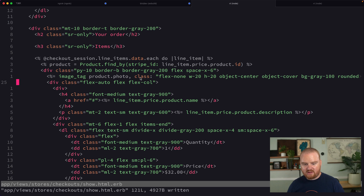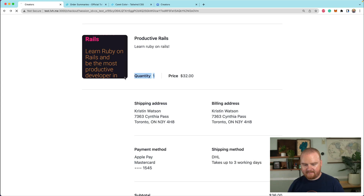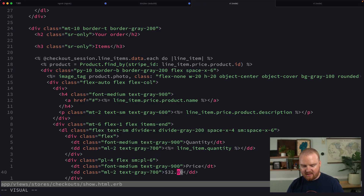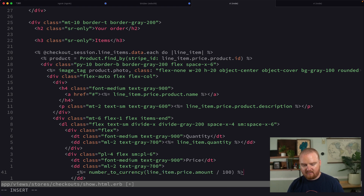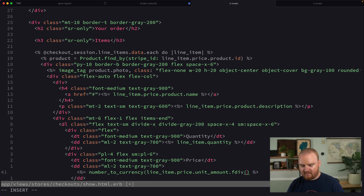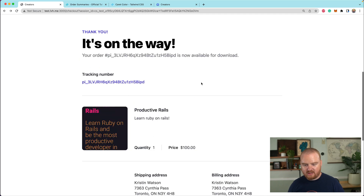Now we've got an image there — pretty cool. And we have the quantity, so let's put in the legitimate quantity: line_item.quantity. We only have one, so that should be the same. Then the price is going to be number_to_currency(line_item.price.unit_amount / 100). Now it shows $100.